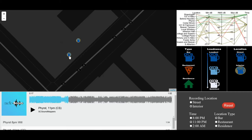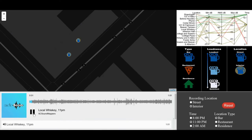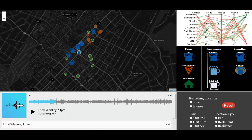You might also be interested in the sound right nearby at Local Whiskey. To finish your exploration, you can click the reset button and look at 2 a.m.